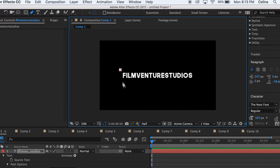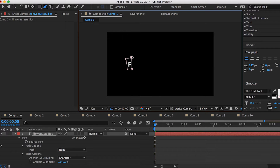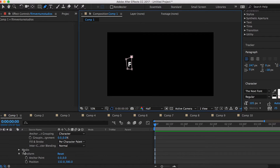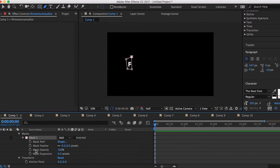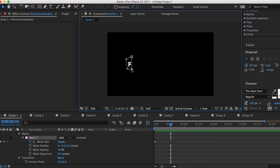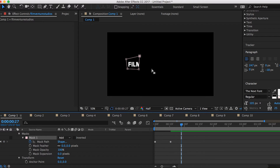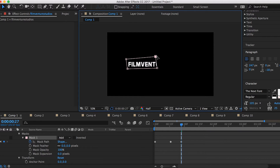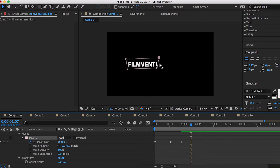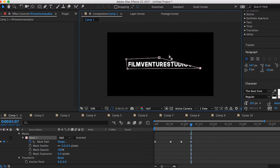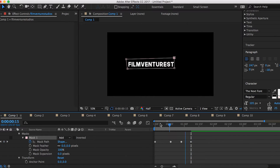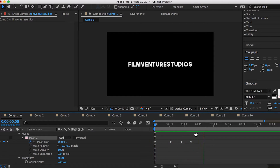Then go to Masks, Mask Path, and go several frames down and adjust the dots to extend out. Keep going several frames and adjust the dots again to reveal even more of the text — you can do this as many times as you want. As you can see, you get this cool revealing effect.